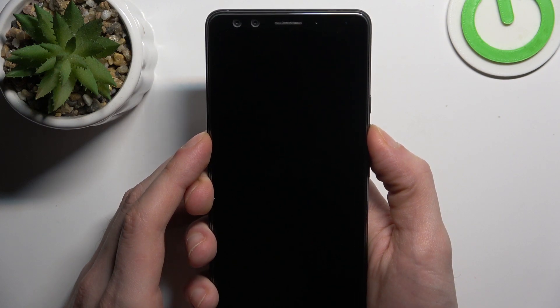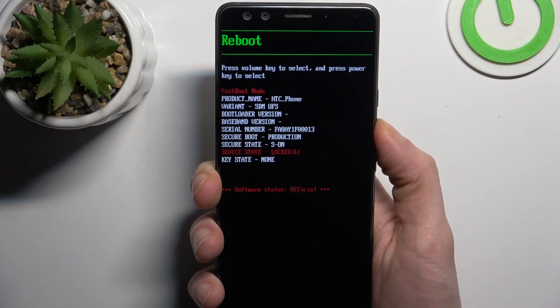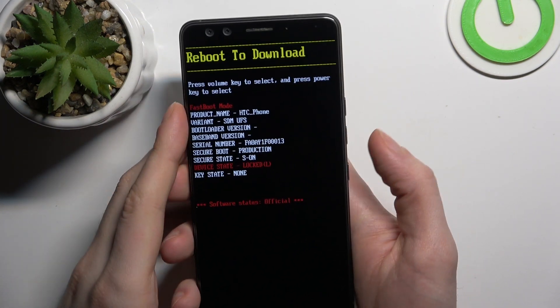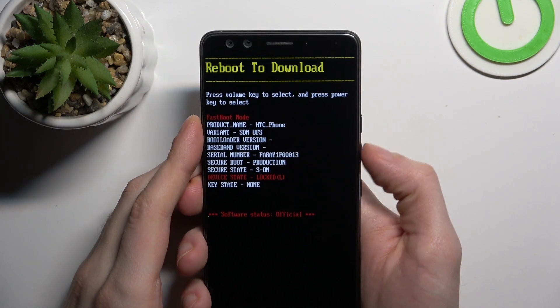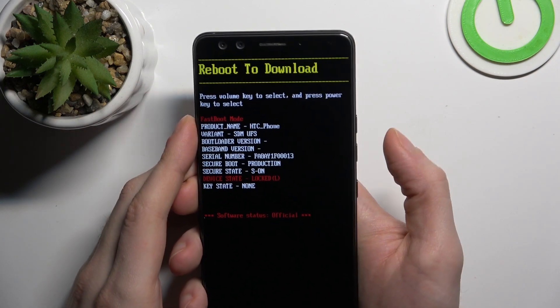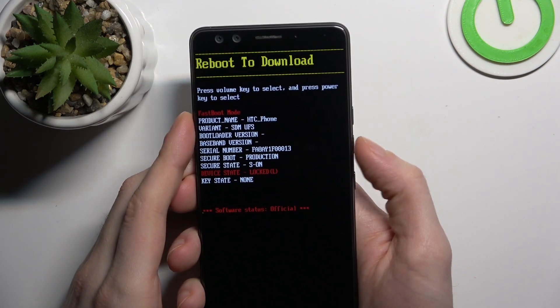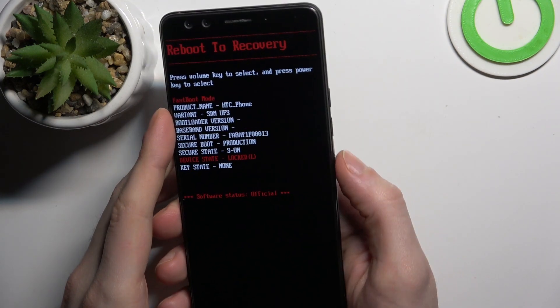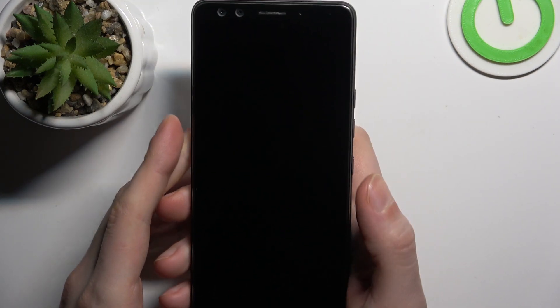Easy, just like this. So here in this following menu, you should use volume keys to navigate and power key to select, and select the option 'reboot to recovery'.